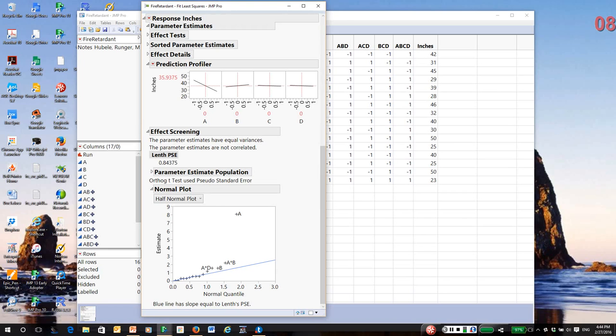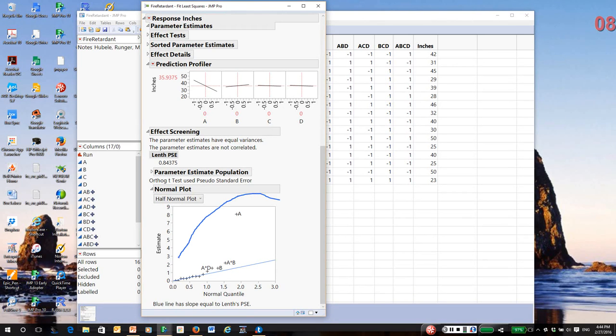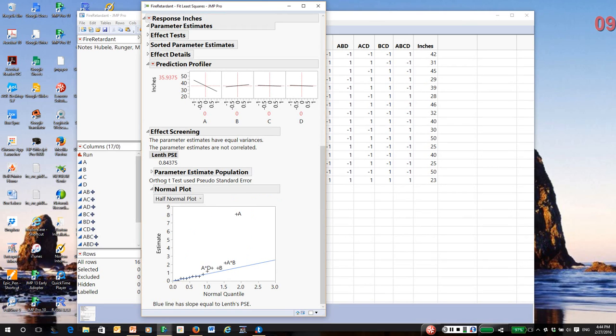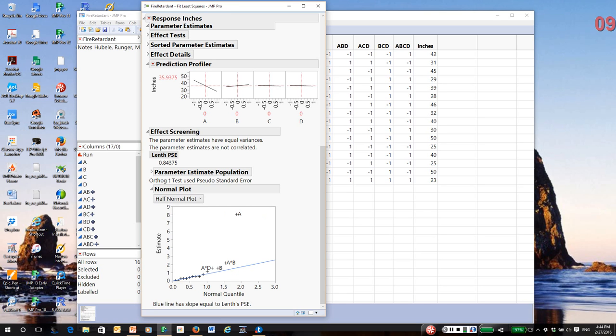But notice, JMP is pointing out there are some effects that do seem to plot off of the line. So this gives us an idea that at least some of these effects, and by the way, effect A leads the way, but some of these may be significantly non-zero. The question is, we still don't know where to begin in terms of removing effects.